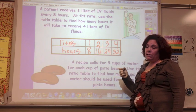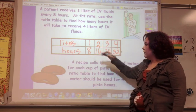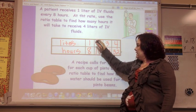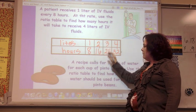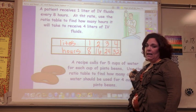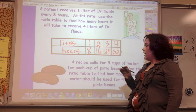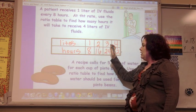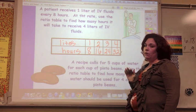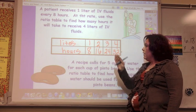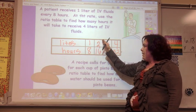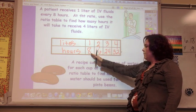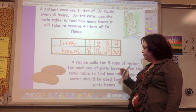I can also look at the scale factor — times eight each time across the table. Or I can look at the pattern: 8, 16, 24, 32 — skip counting by eight. I'm counting up by one in liters but by eight in hours.